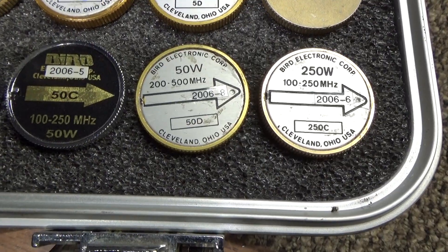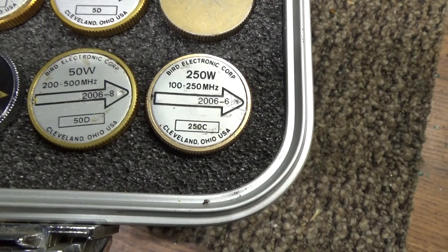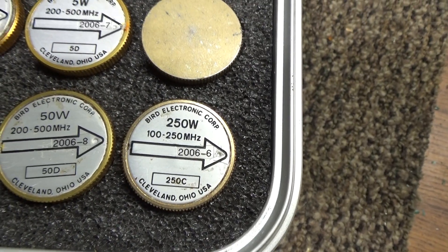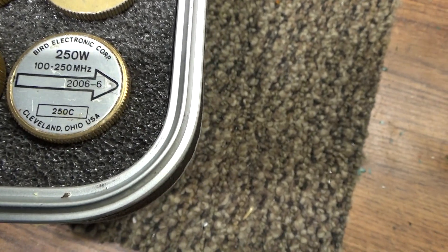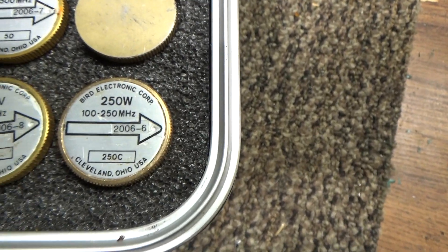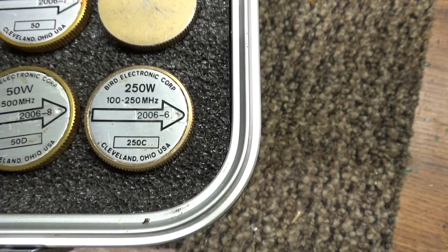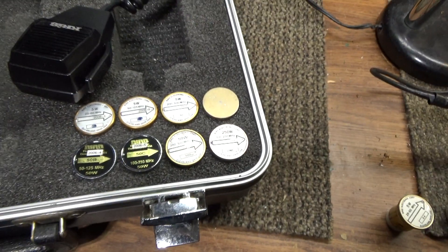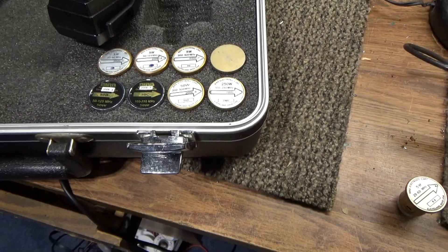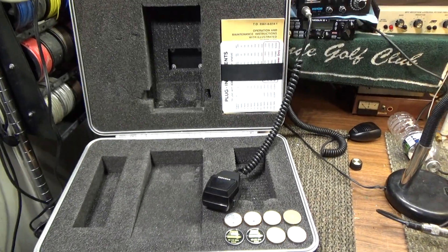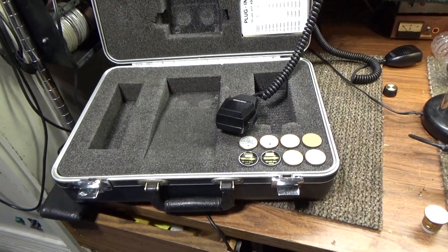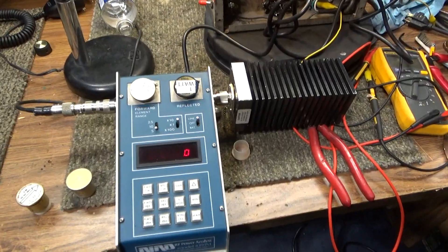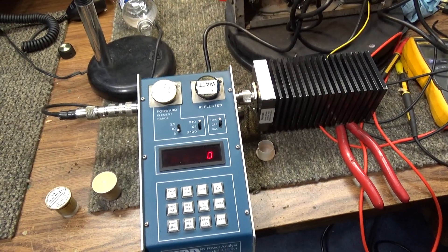Then a 50-watt 50 to 125, 50-watt 100 to 250, 50-watt 200 to 500, then a 250-watt 100 to 250. Those are available separately, individually, not with the test set, unless somebody wants to make me an offer for the whole thing. Anyway, that's going to be it for this one. Bye.